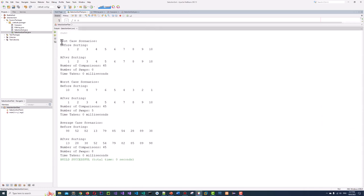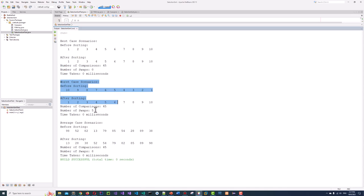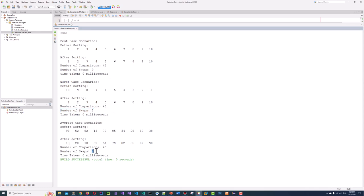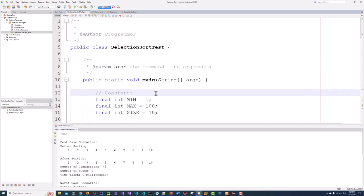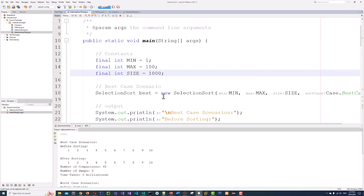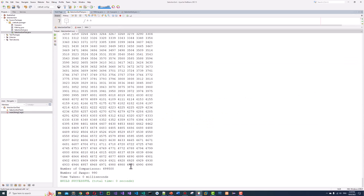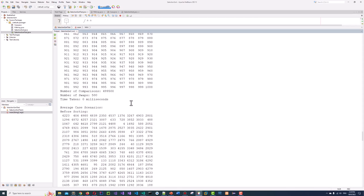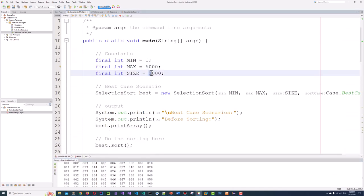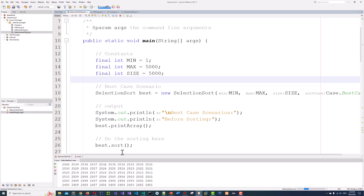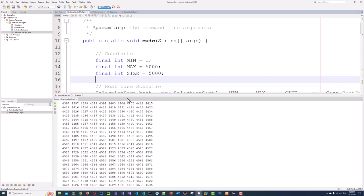Let's run all three test cases. In the best case: zero swaps, same number of comparisons. Worst case: 45 comparisons and 5 swaps. Average case: 8 swaps and 45 comparisons. Time is zero because this is a very small list — on faster computers it does not require much time. So let's make it a bigger list. Let's say size 1000, then 5000. We need to add timing: startTime = System.currentTimeMillis() before sort, and endTime = System.currentTimeMillis() after sort.